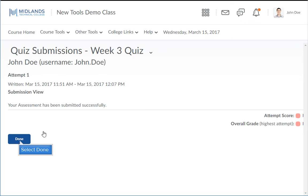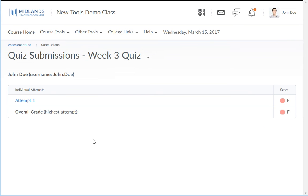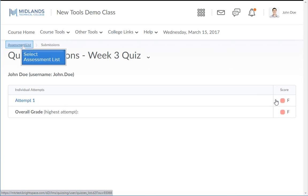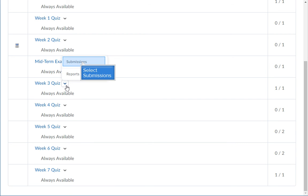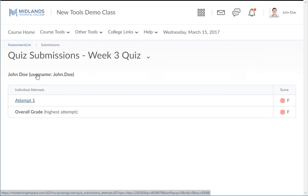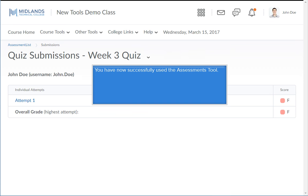Now click the done button. Your submission will be listed along with the score. To get back to this view at a later date, return to the assessment tool. Then from the drop-down arrow located next to the assessment name, you can select to view your submissions. Click on an attempt to get back to the submission view. You have now successfully used the assessment tool.